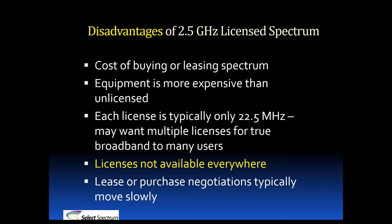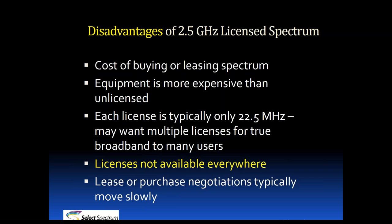There are some disadvantages as well. There's the cost associated with buying and leasing licenses. The equipment is more expensive than unlicensed equipment, though that price gap is narrowing. Most licenses are only 22.5 MHz. Some operators may want multiple licenses for optimal efficiency in order to provide true broadband. Perhaps the biggest disadvantage is licenses are not available everywhere. About half the U.S. geographically is unlicensed and many licenses are already leased. We'll get to all the licenses available and show a map shortly. The licenses are not available everywhere, so that can be difficult if they're not in your area.